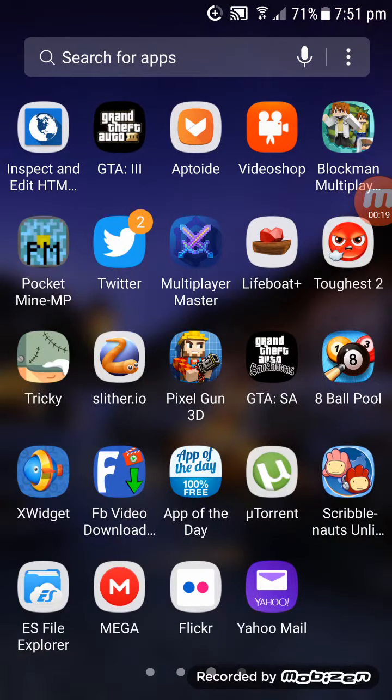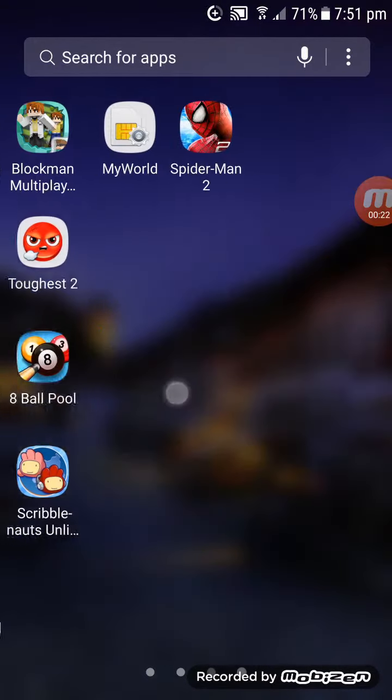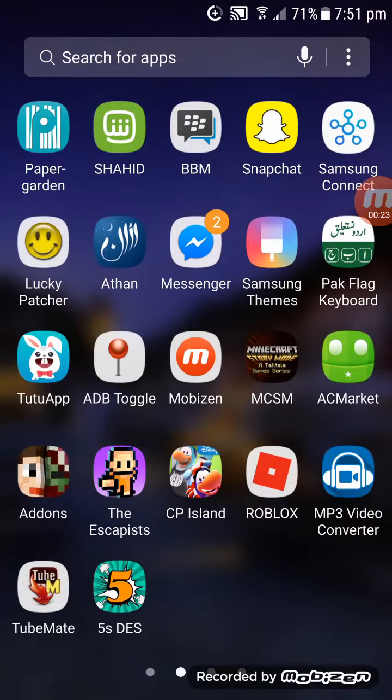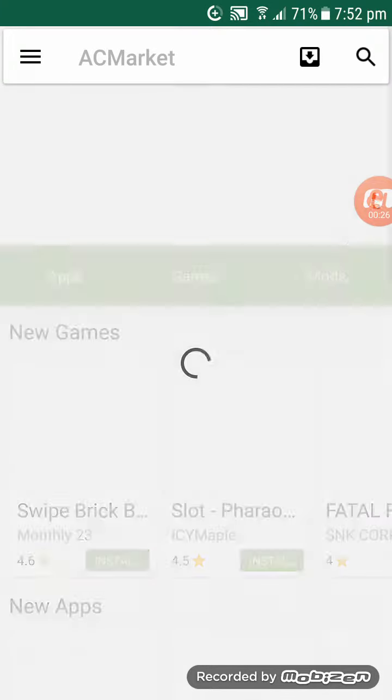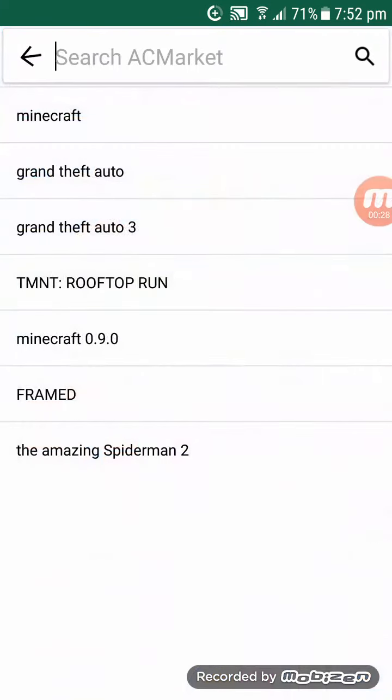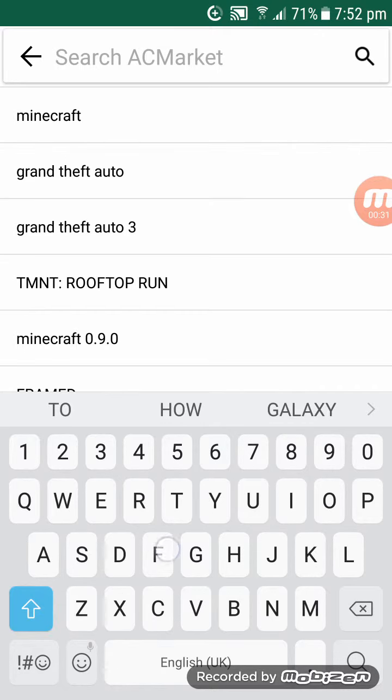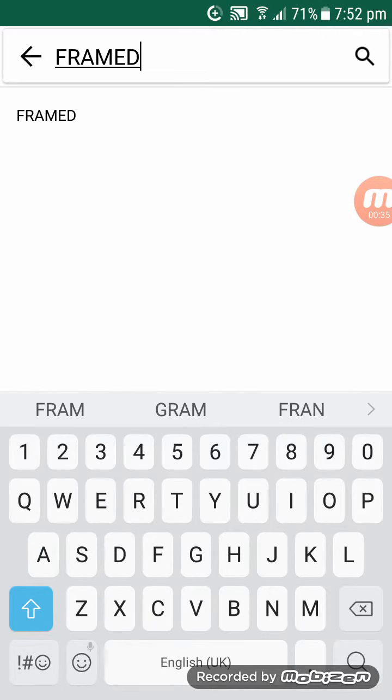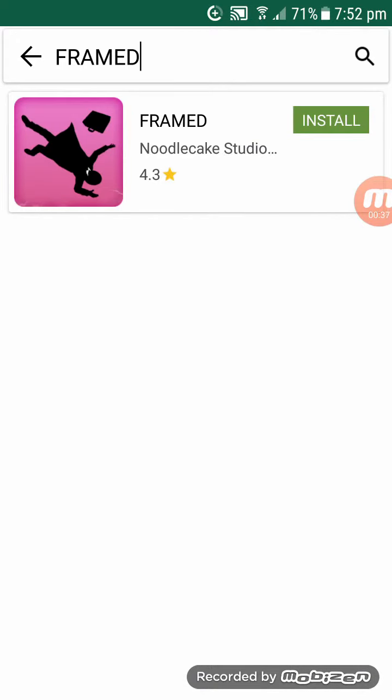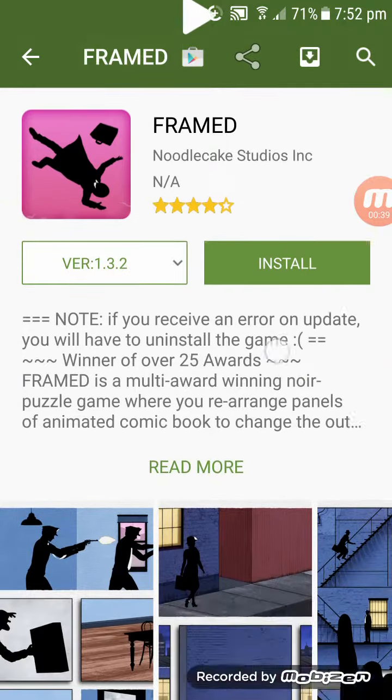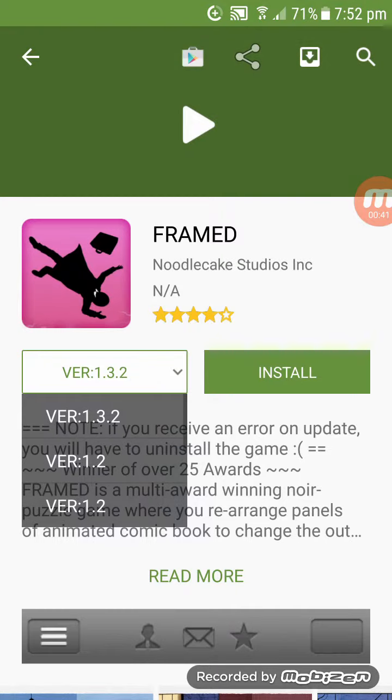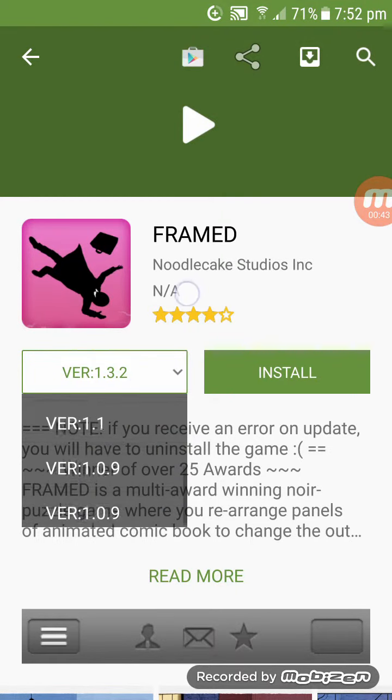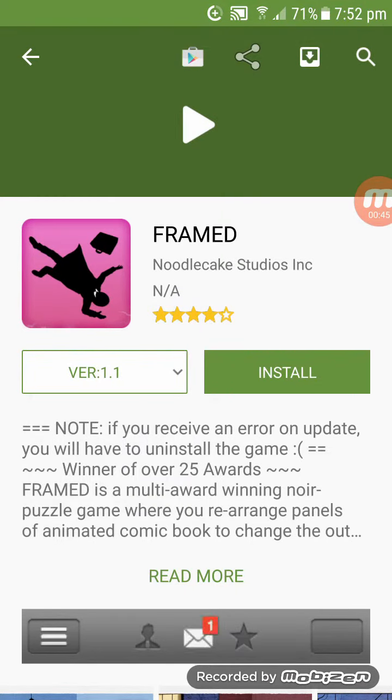You're there, yep, right here. Then search for Frame - F-R-A-M-E. You can see that Frame is right here. You can choose whatever version you want, I'm gonna pick version 1.1.